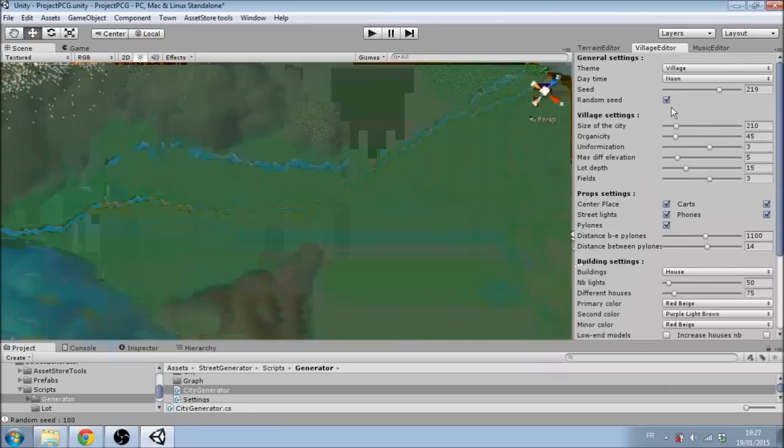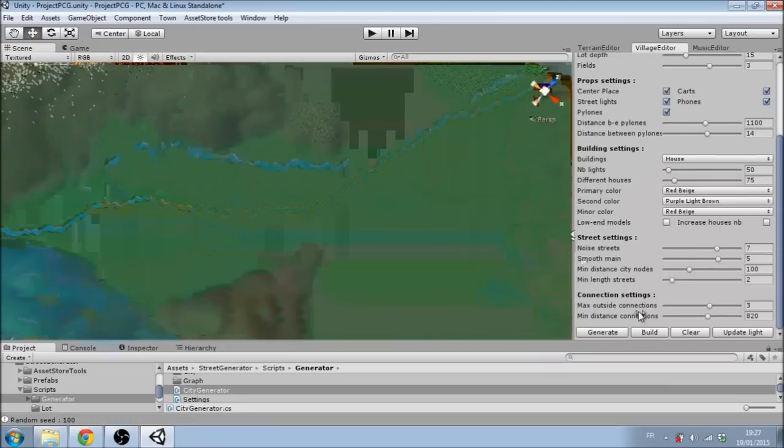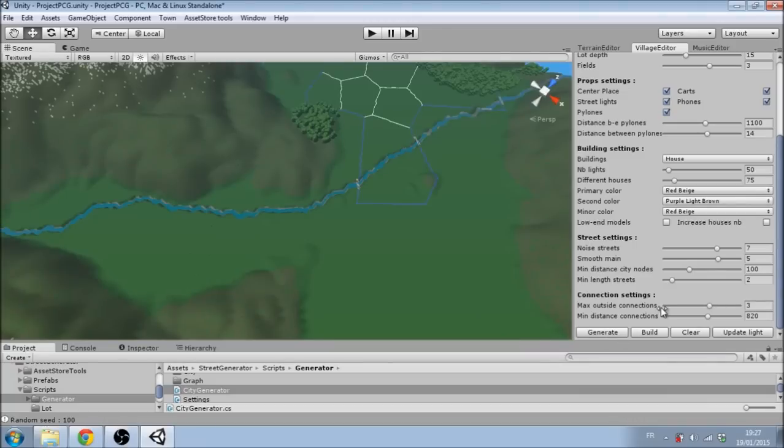The last feature of our tool is a music generator, which enhances the mood during the visit of the village. We will start by generating a village with the other tools we presented earlier.